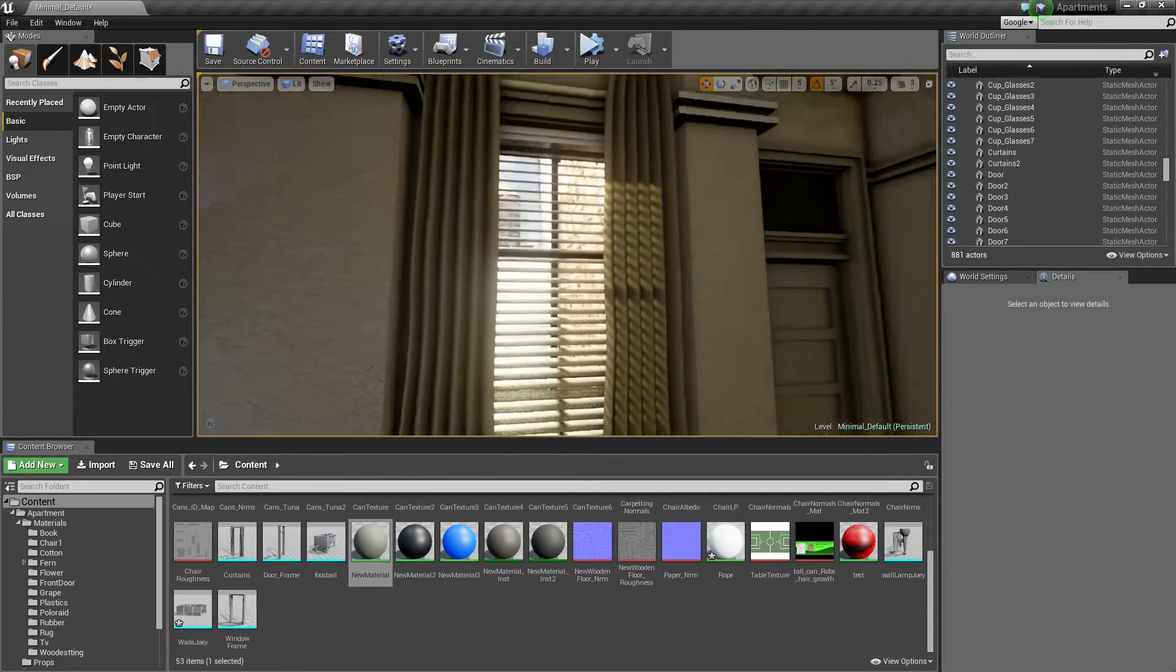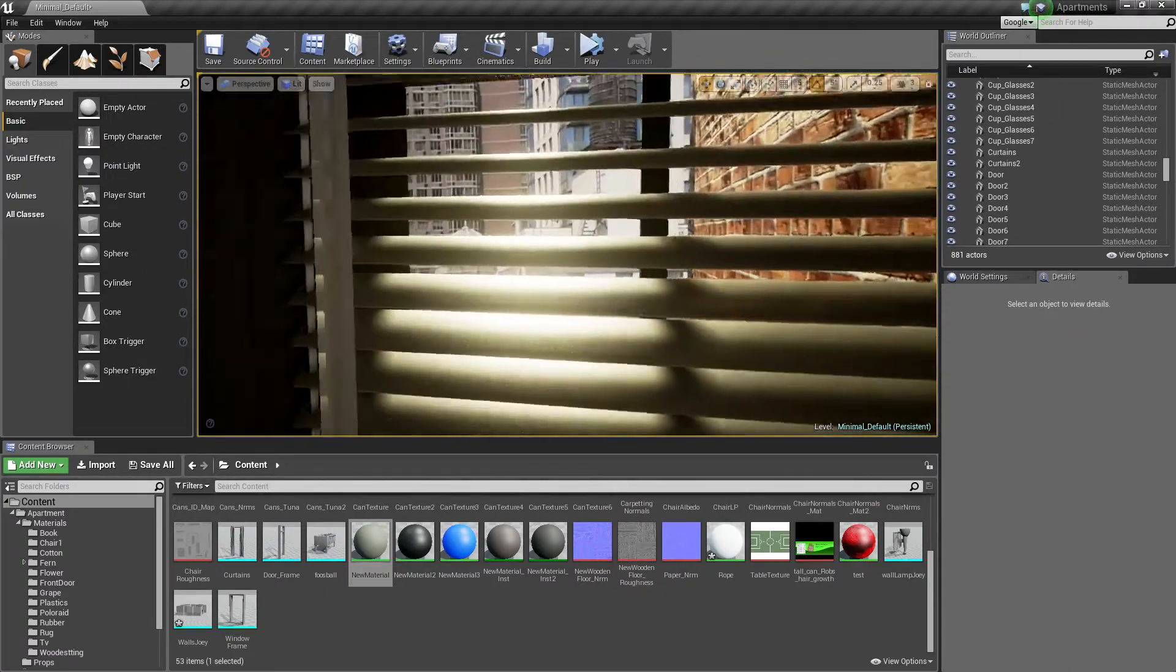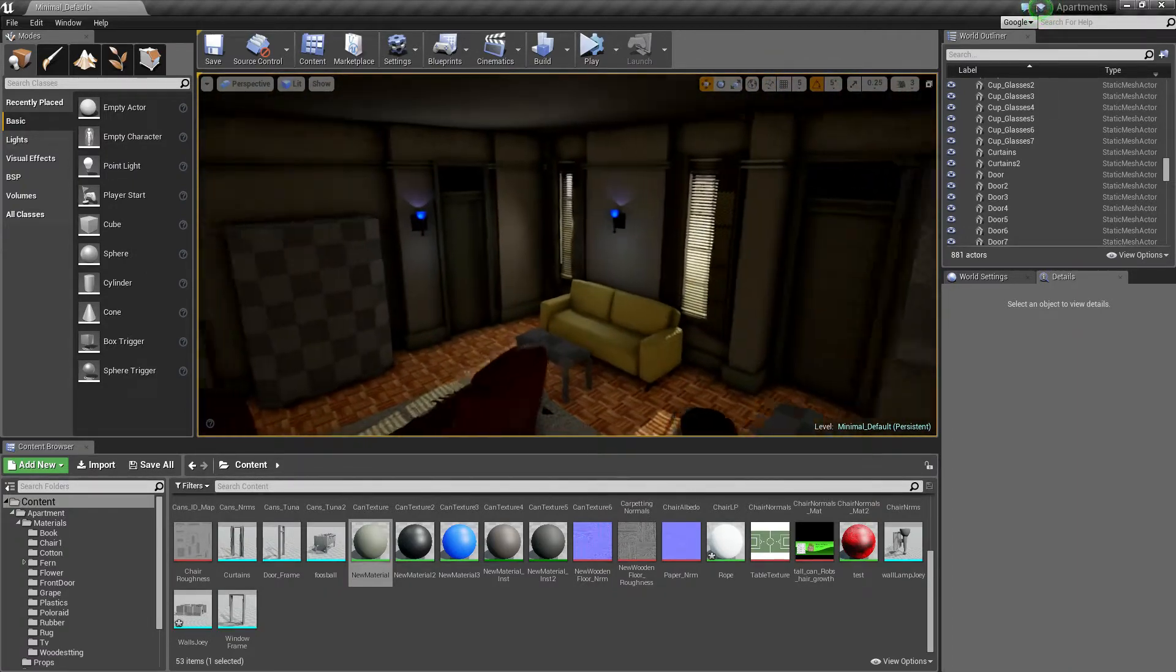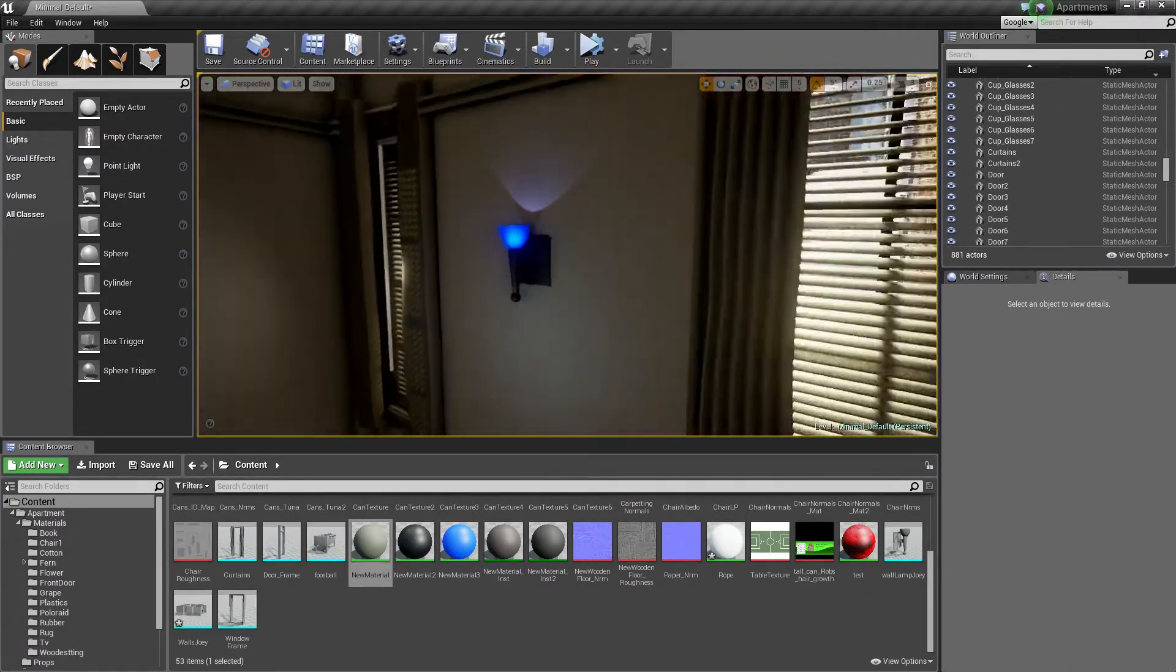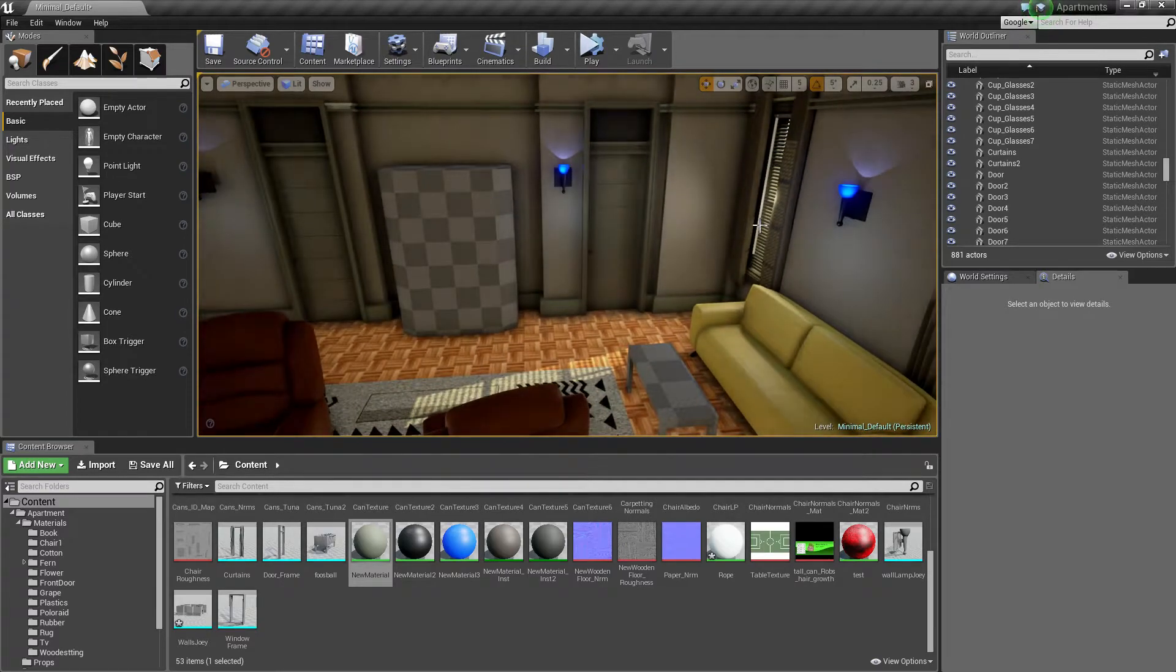Oh, and I did the curtains and the blinds. So that's what I've got done so far. Oh, and the lights - sort of extra stuff that I've got done so far.